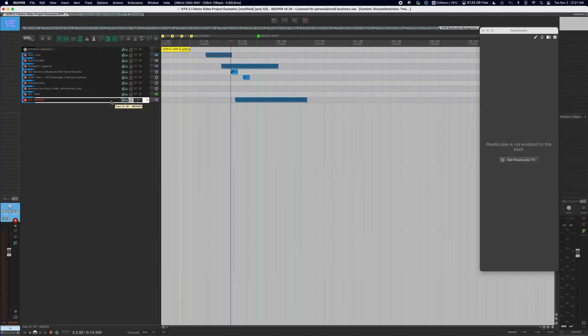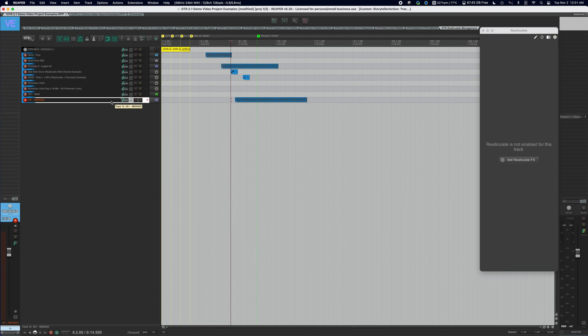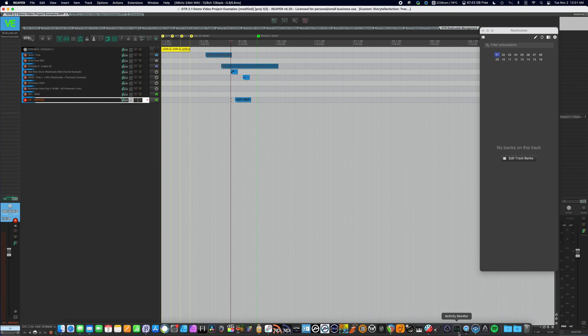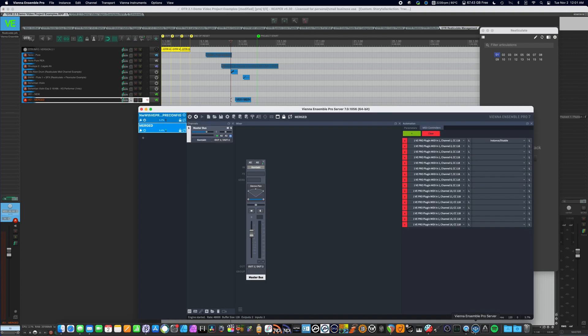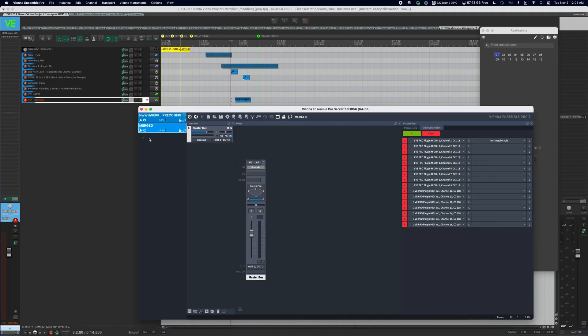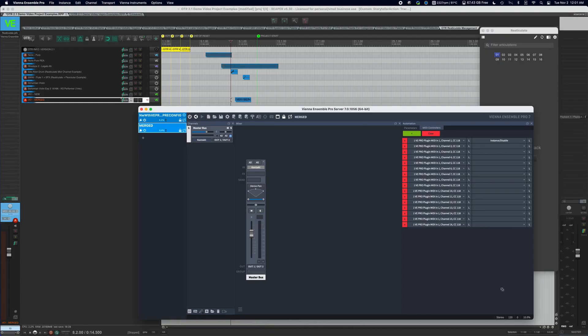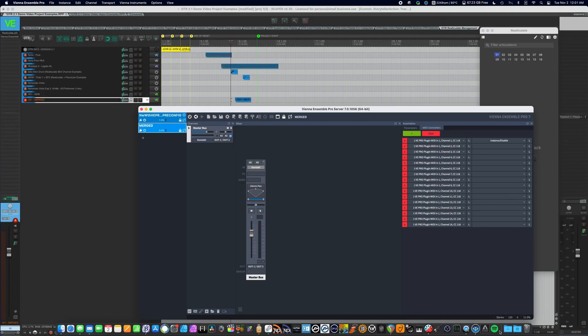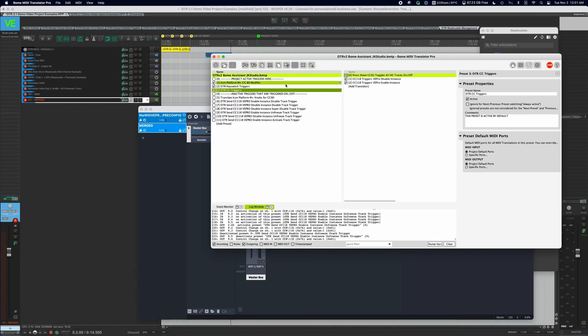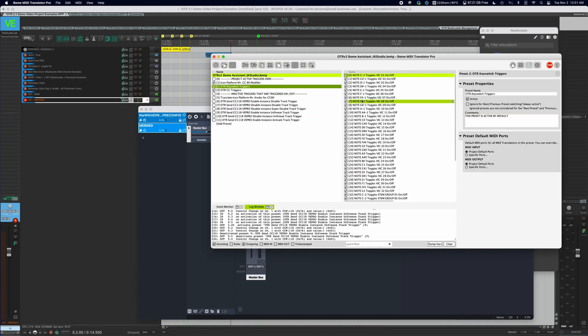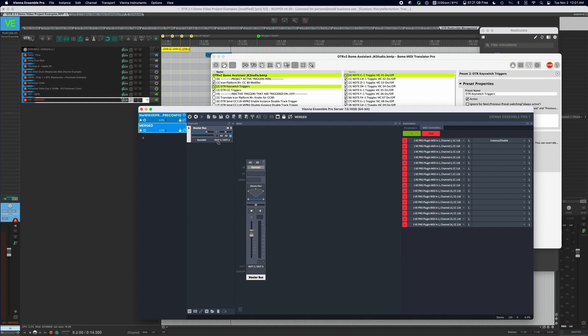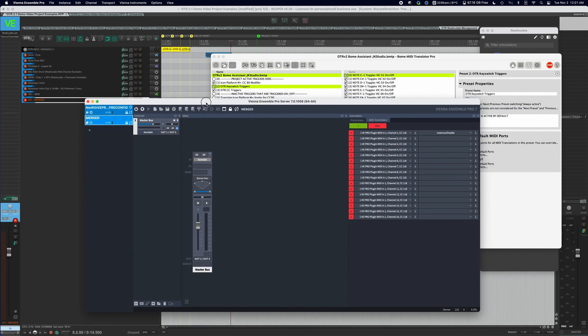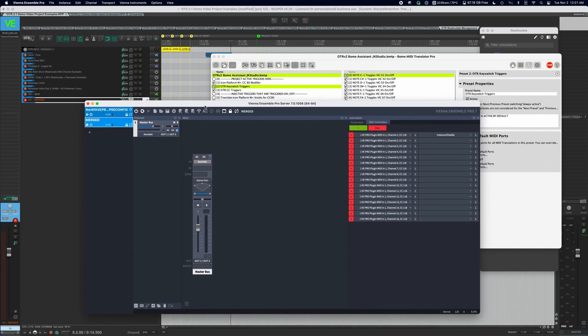So if we hit option U to unfreeze it, the track shows active. And on the instance here, it shows active. And that is because when we hit option U, BOEM took that keyboard command and then set CC 118. So hopefully you can see why BOEM is so important with the Vienna Ensemble Pro setup.